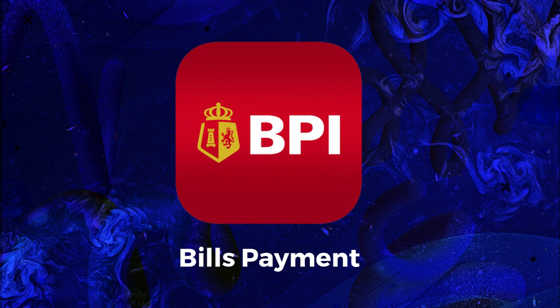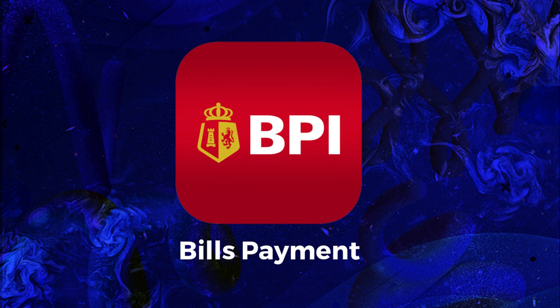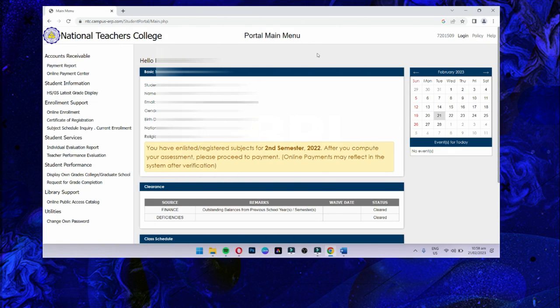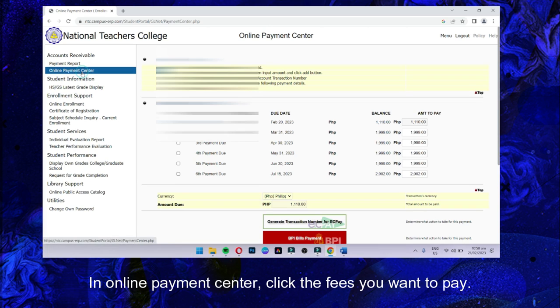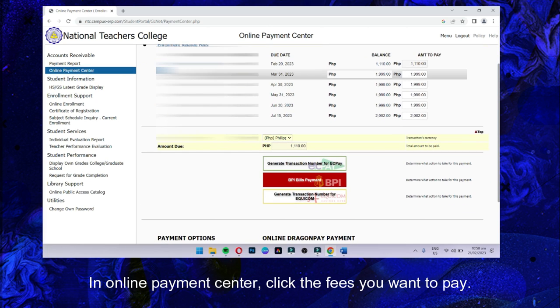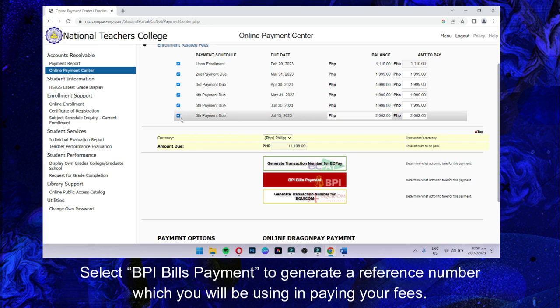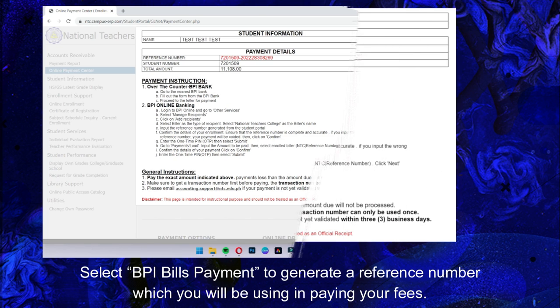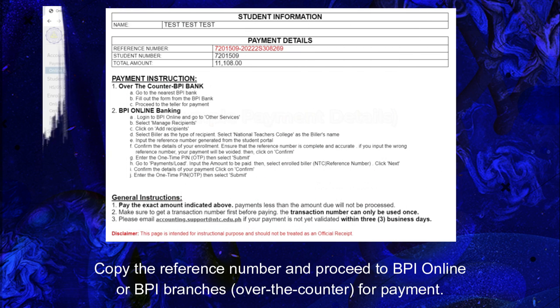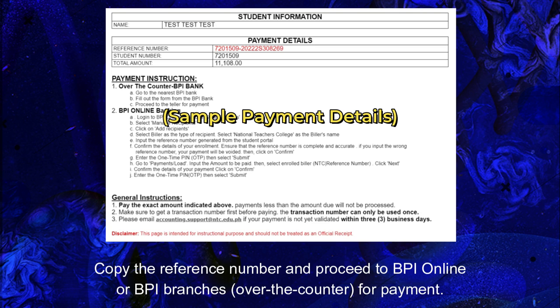For BPI Bills Payment, go to the Online Payment Center and click the fees you want to pay. Select BPI Bills Payment to generate a reference number, which you will use in paying your fees. Copy the reference number and proceed to BPI Online or BPI branches over-the-counter for payment.